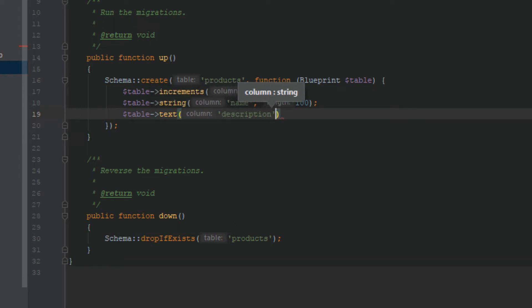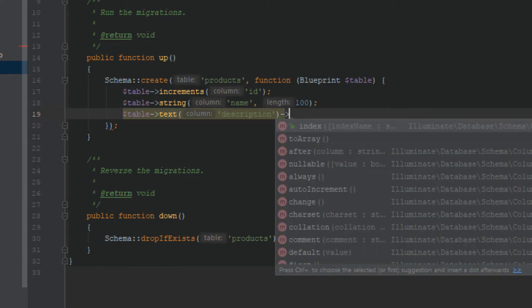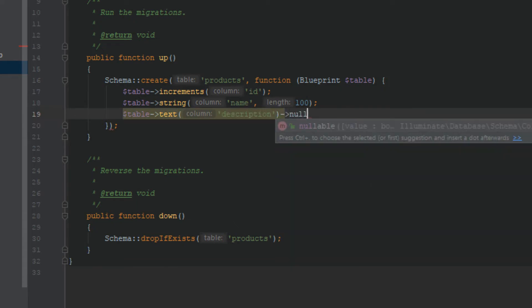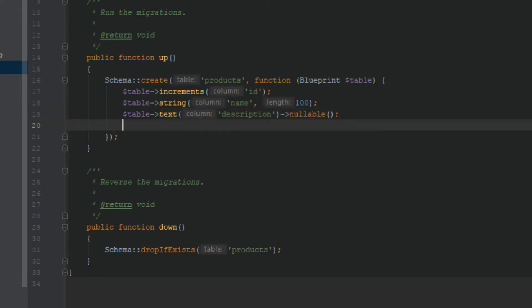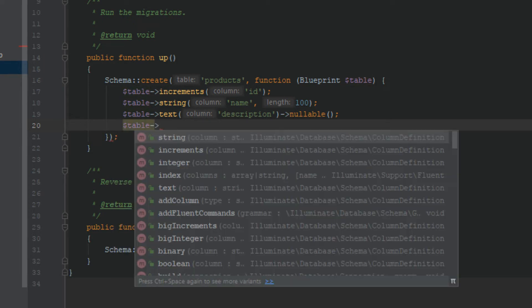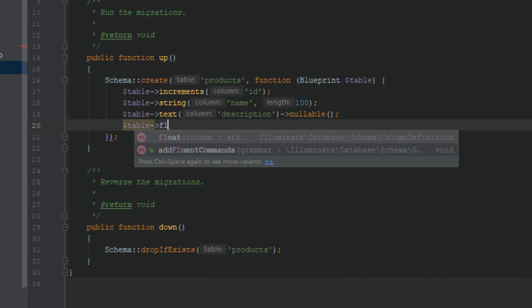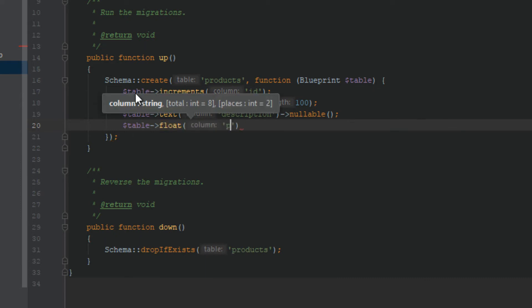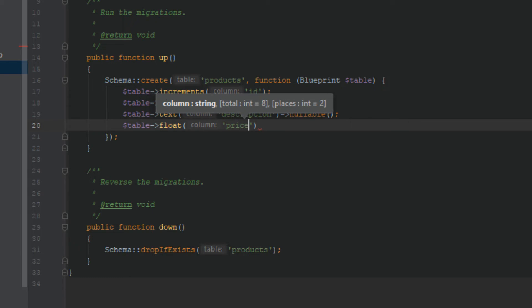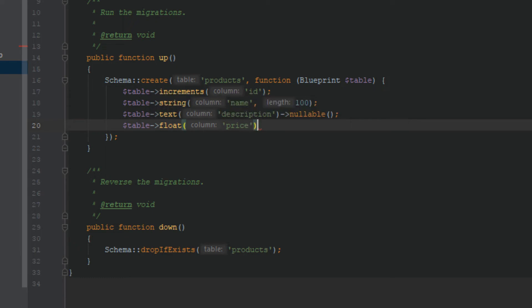For this I will use text, these are much similar to MySQL keywords. This should be the description section, great. And I put this nullable which means this column can be null as well. Finally this should be a float, I guess, yeah float. This is the price, price of the product. This cannot be null.